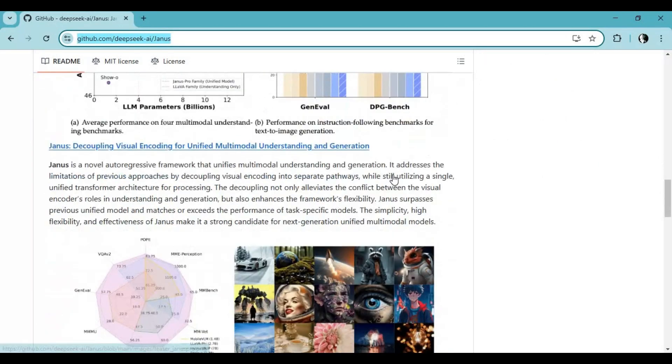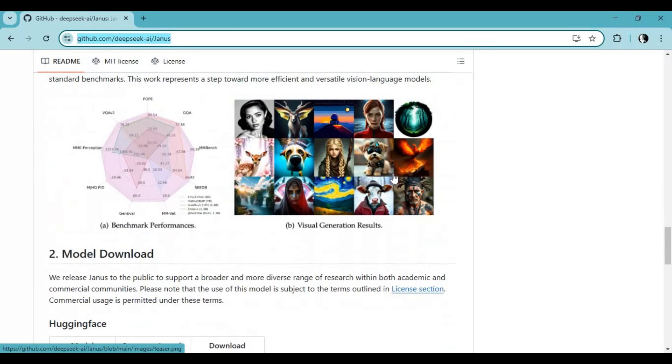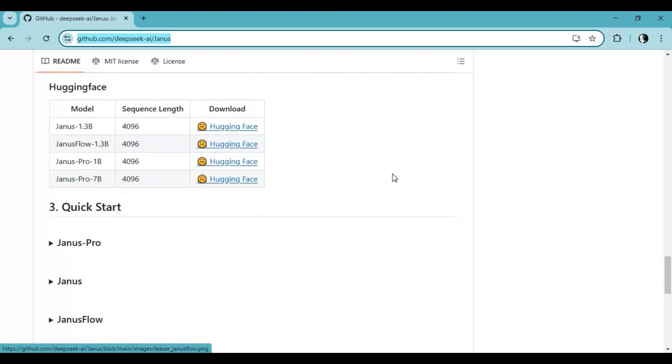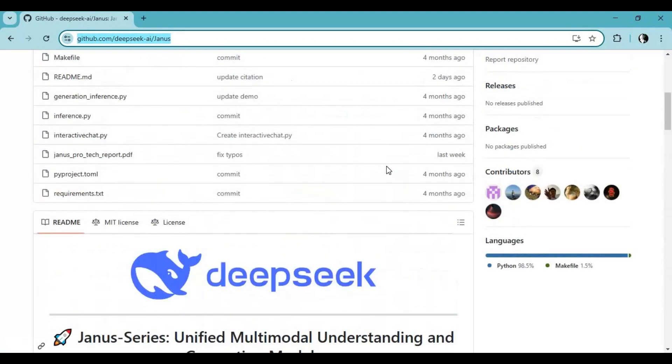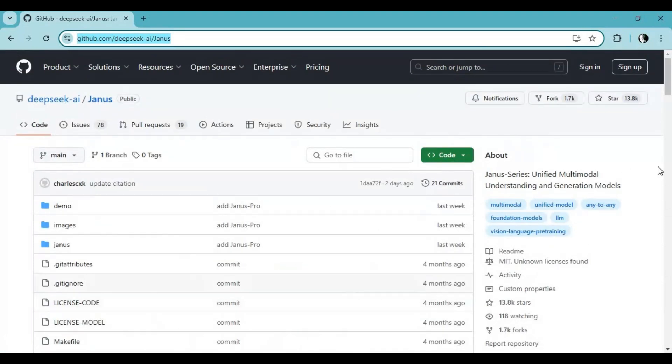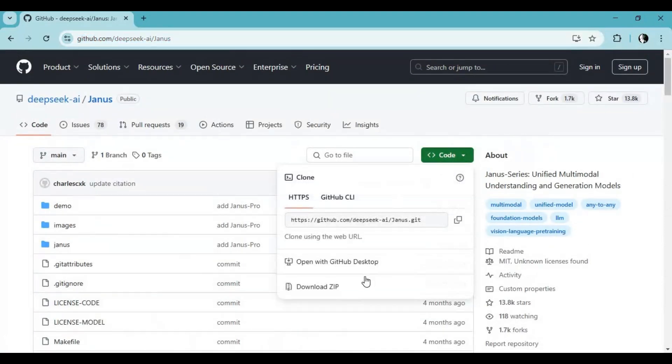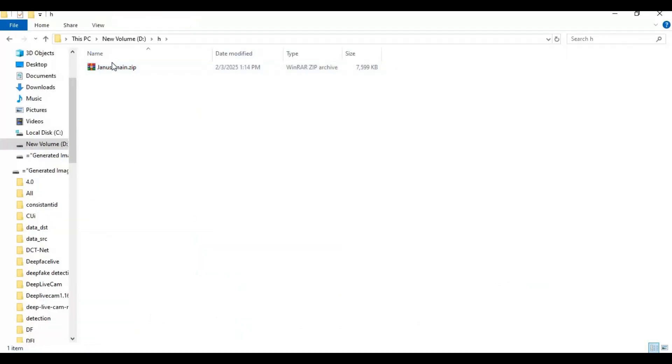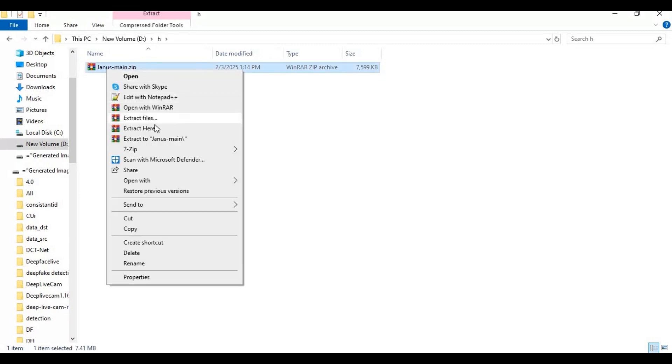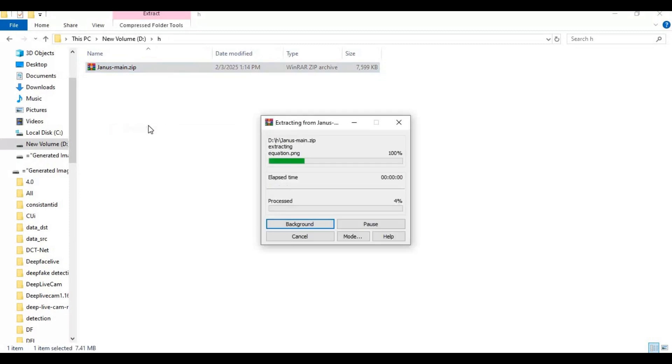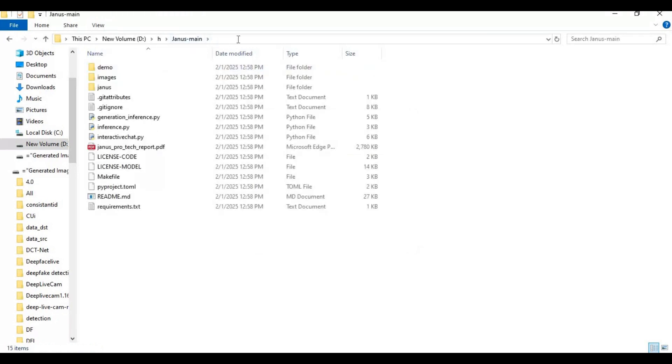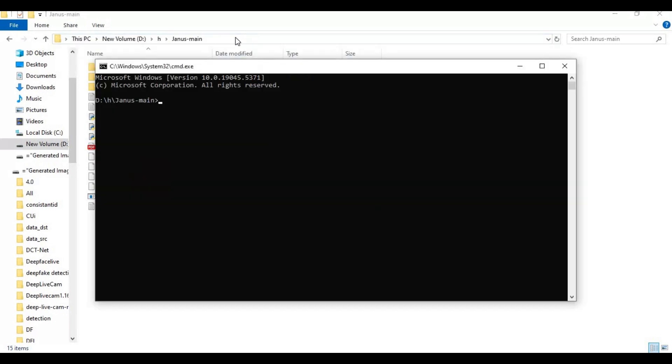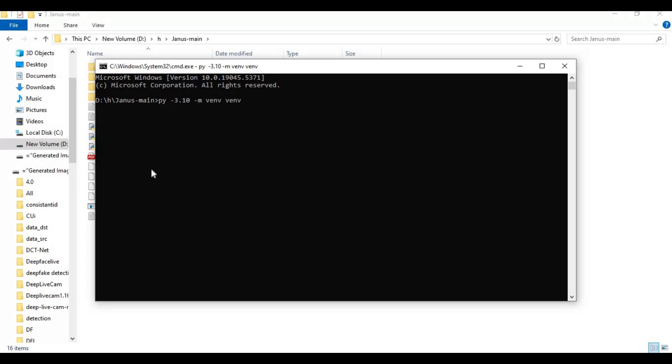To install, go on the main page, click on code option, and download the main zip file. After downloading, extract it where you want to install this. After extracting, go inside the main folder and type cmd in the folder path. A new command window will open. Create venv using Python 3.10 and activate venv with the activation code.